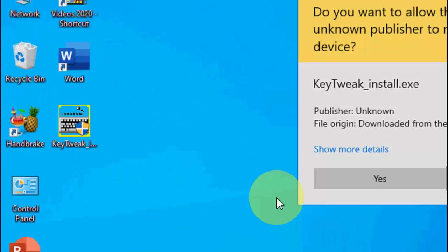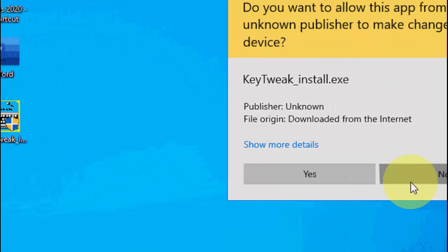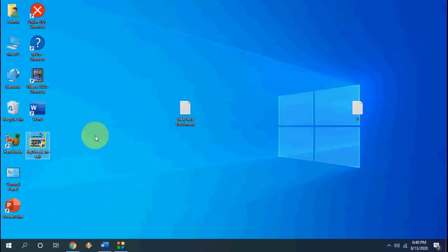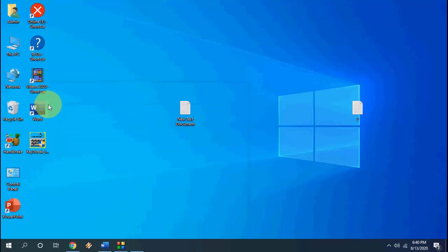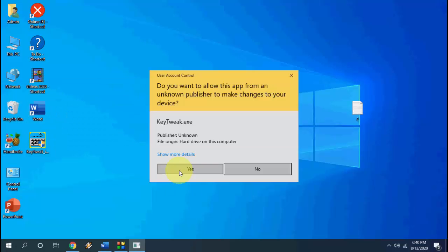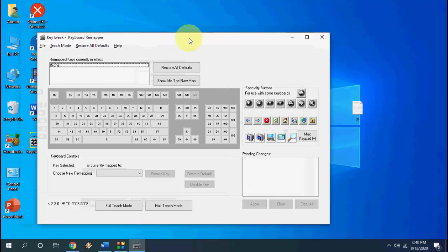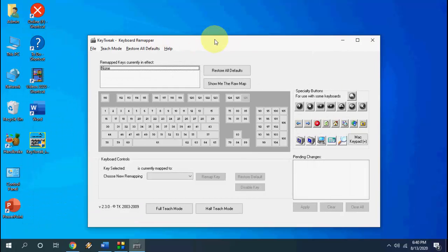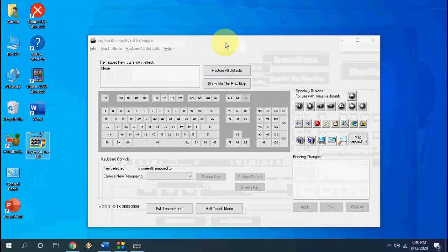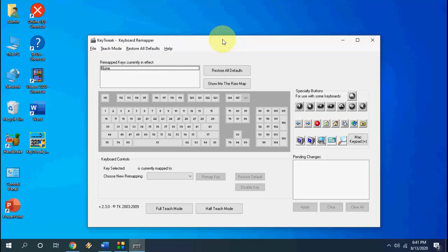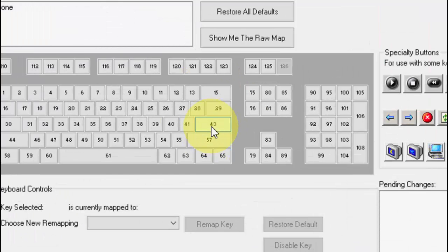After setup complete go to start and you will find KeyTweak here, open it and click yes. So here it will show all keys in numbers as you can see here. For example if your enter button not working so we can replace enter button to other keys for emergency use. Okay, so simple thing is I'm going to select enter here. So I think 43 is enter button, right.